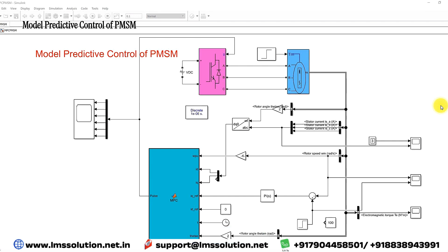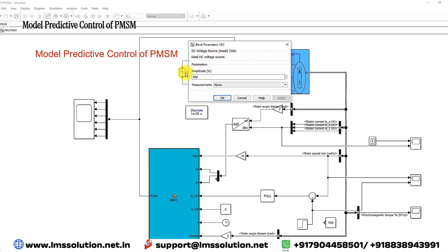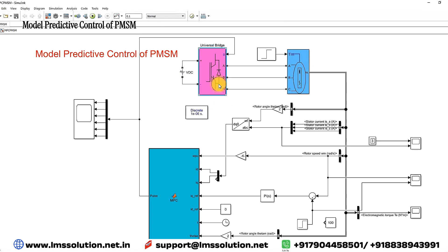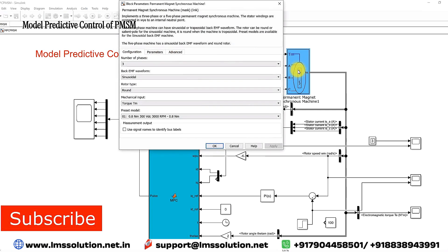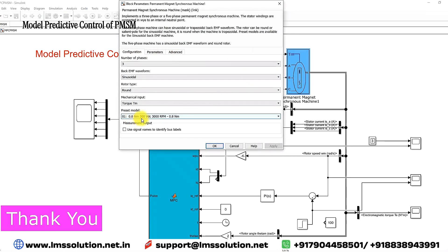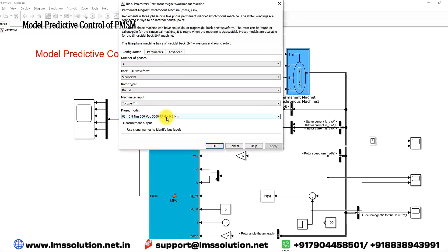This is a Simulink model we developed for model predictive control of PMSM. Here you can see that we used a DC source voltage of 500 volts, which will be converted into AC by using this inverter. Here we are using a PMSM with the rating of 0.8 newton meter, 300 volt, 3000 RPM.